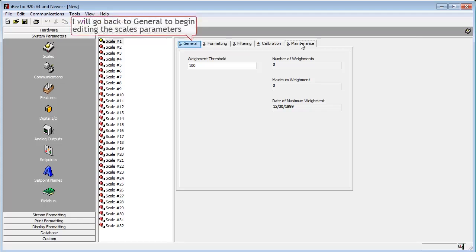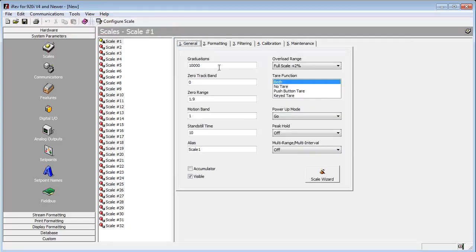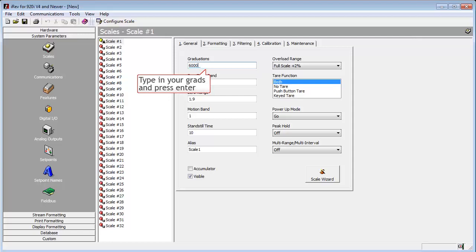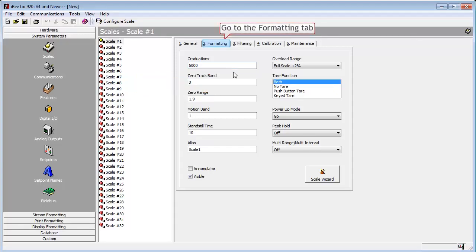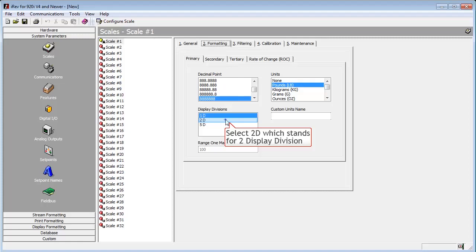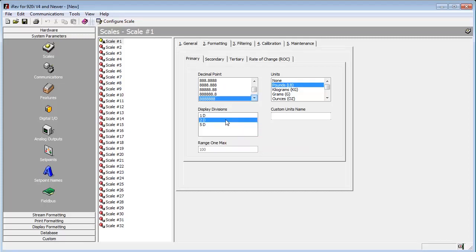First, we will set up our scale to be 120,000 pounds, counting by 20. We will change the grads to 6,000, then go to the Formatting tab to change the display divisions to 2D, and the decimal point to a fixed zero, while leaving the units at pounds.